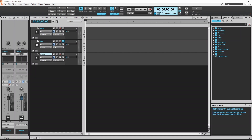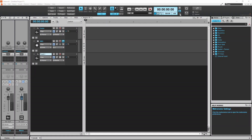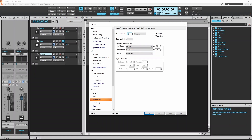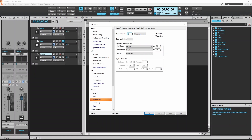To set a count-in for the metronome, click on the metronome icon. Currently the count-in is set to zero. To have a four-beat count-in, click on the plus icon next to the text box to the right of the words "record count-in." It should now say one in the text box. Then click on OK.